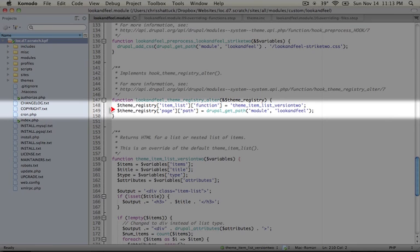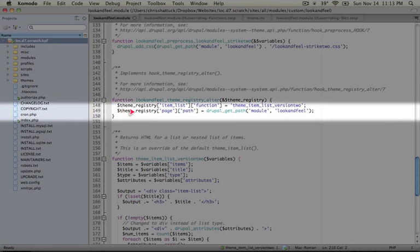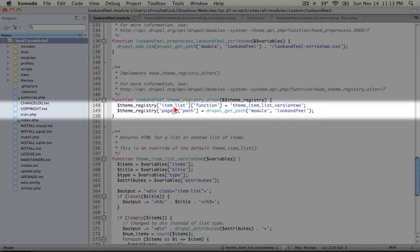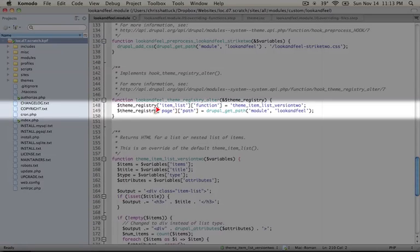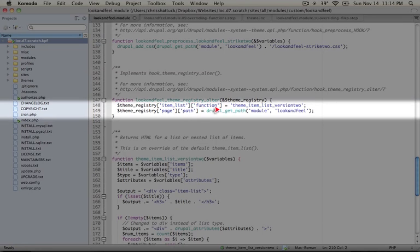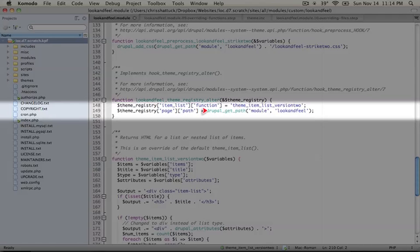What we're doing is taking the theme registry array, and we're finding the page item in it. So this corresponds to page.tpl.php, and currently it's registered in our theme directory, and we're taking the path. The path sets where the template file will be found. We could also change the name of the template file, but we'll just go ahead and keep it page.tpl.php. Now, we're changing the path to our module directory, which we're getting with Drupal Get Path.